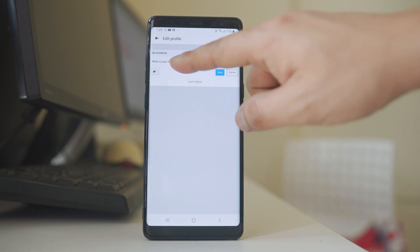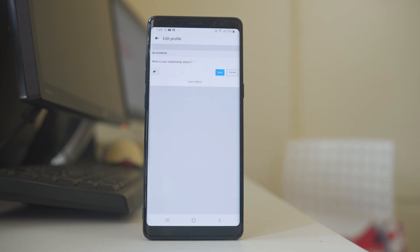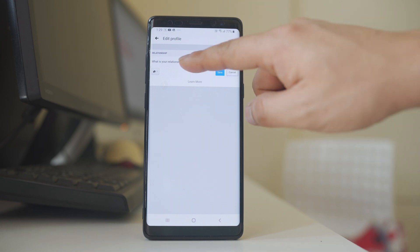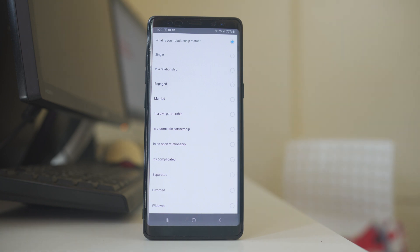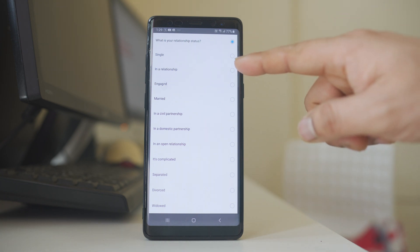Now there is a question here, what is your relationship status. You can tap on it and then you can select whichever relationship status you want, either single, in a relationship, engaged, etc.